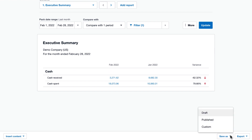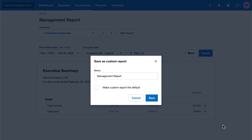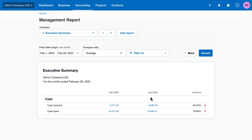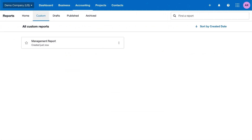Once you're happy with your management report, publish it for your records, or save it as a custom report. Make the custom report the default to use the same report settings whenever you run a management report. You can now access your custom management report from the report center — no need to customize it each month.